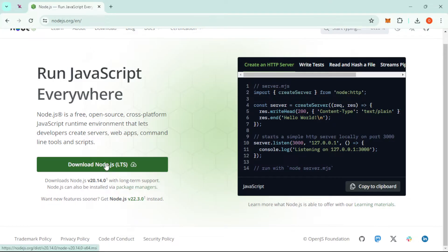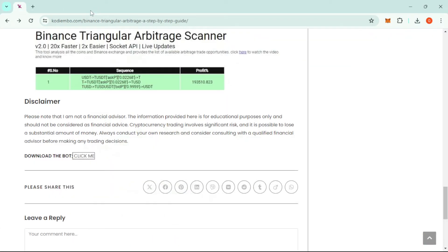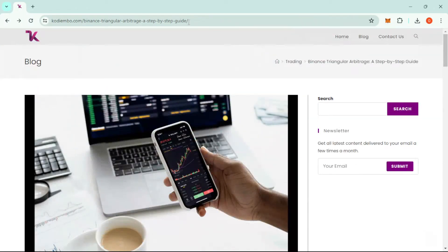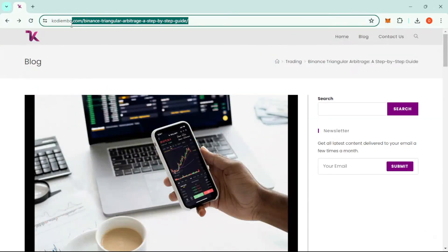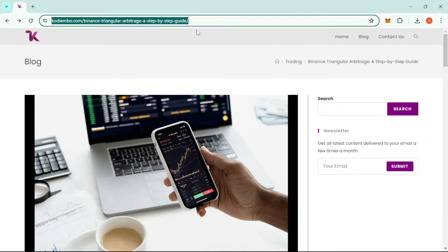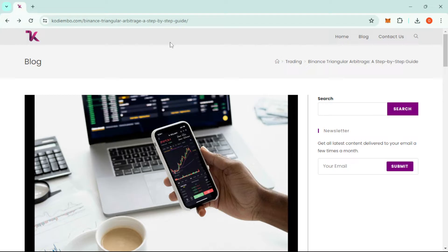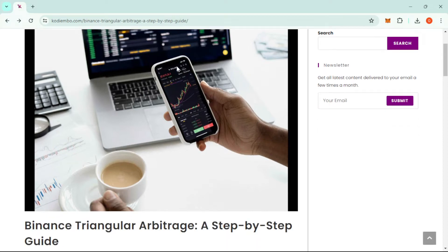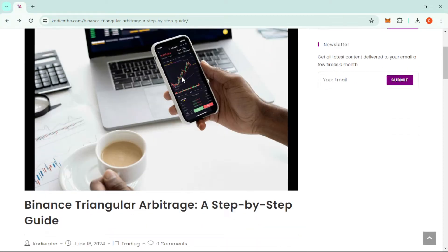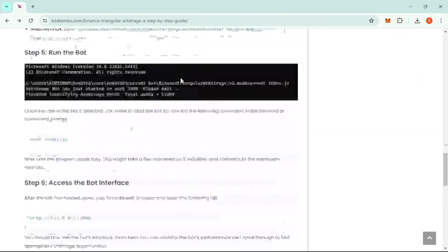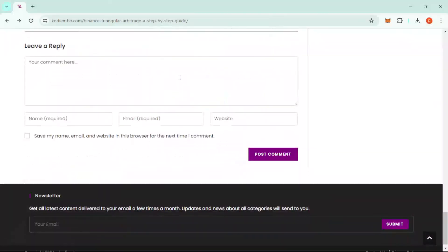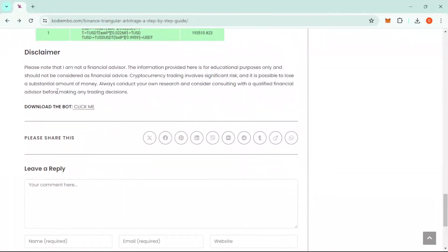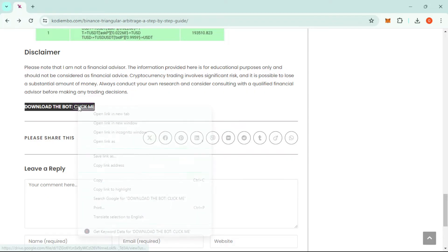After downloading that, you'll need to download the source code for the bot. Head over to this site: kuimbo.com/biastronglaboratory. It's a step-by-step guide, and I'll leave the link in the description below. Just click on the link, and it will land you on a blog post. Scroll downwards to the part where it says 'download the bot' and click.